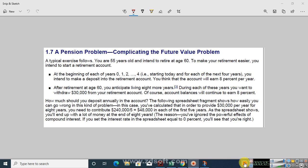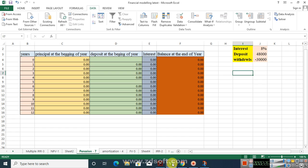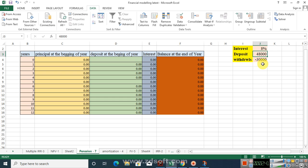As the spreadsheet shows, you will end up with a lot of money at the end of the 8 years. The reason is that you have ignored the powerful effect of compound interest. If you set the interest rate to zero, you will see that you are right — but in the actual question the interest rate is 8%, not zero. I have entered the 8% interest rate, and let's assume for now that we will deposit $48,000 for the first five years.